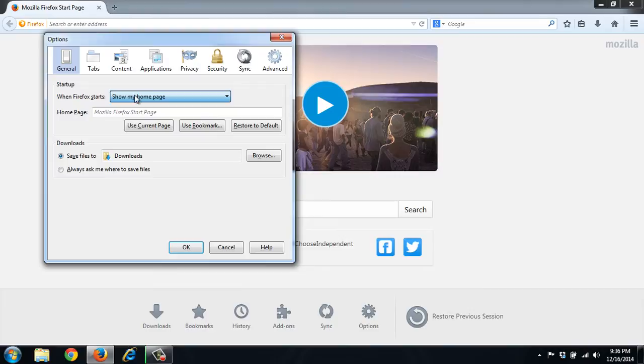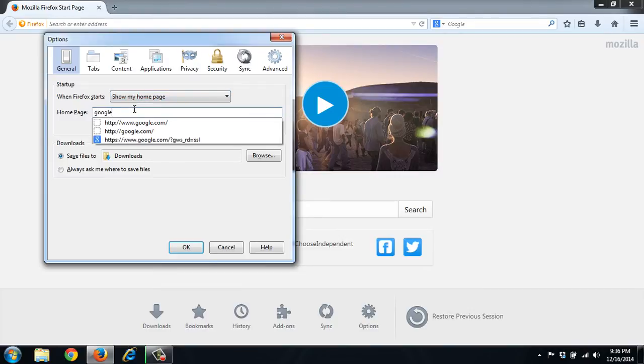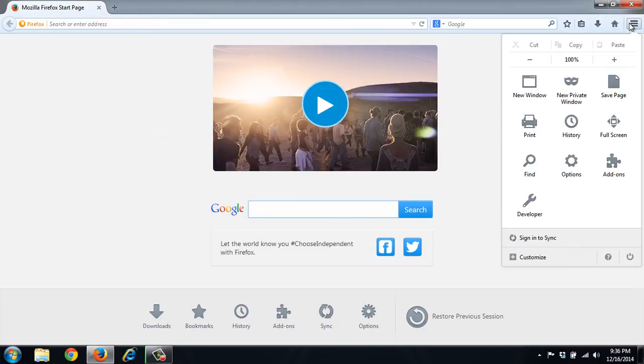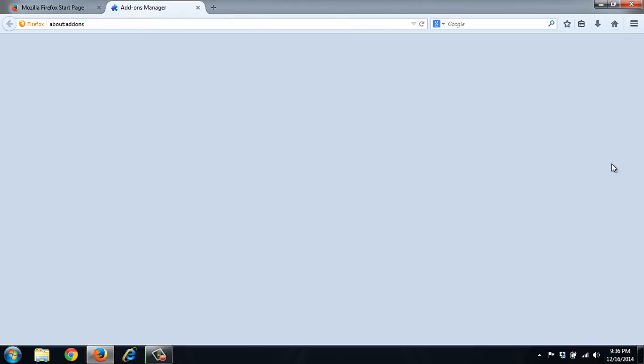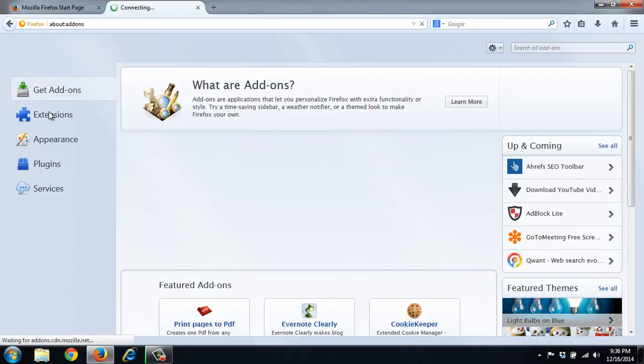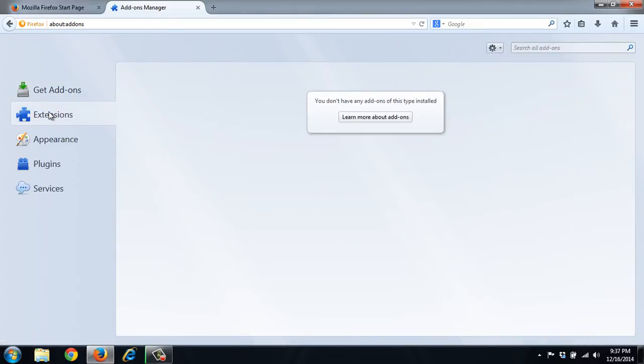You can set that to whatever you'd like. Just leave it at Google. We also want to check the add-ons and extensions in Firefox. So it doesn't have any extensions. Let's see if there might be a thing hiding in the services.